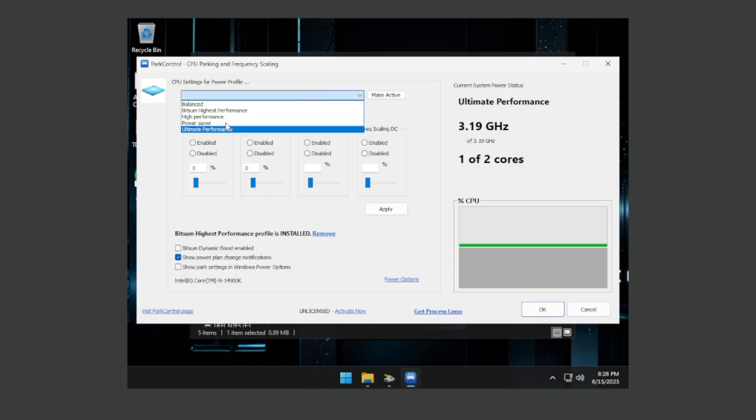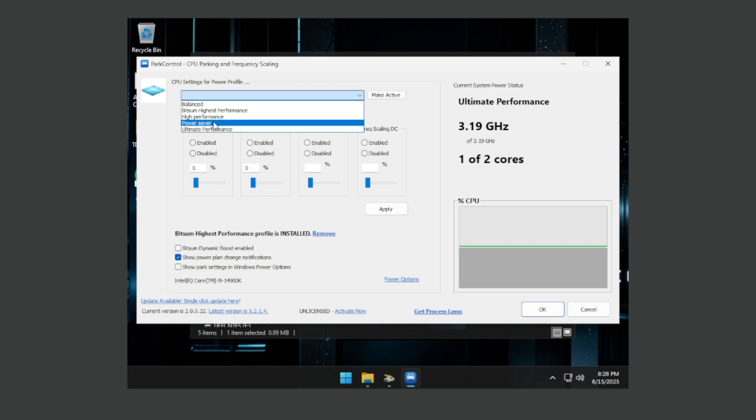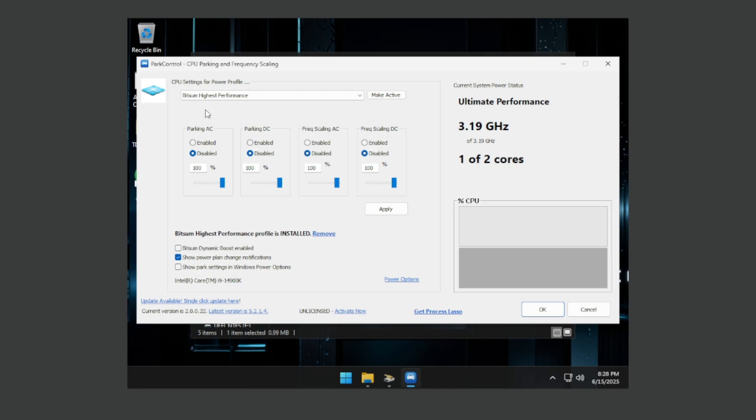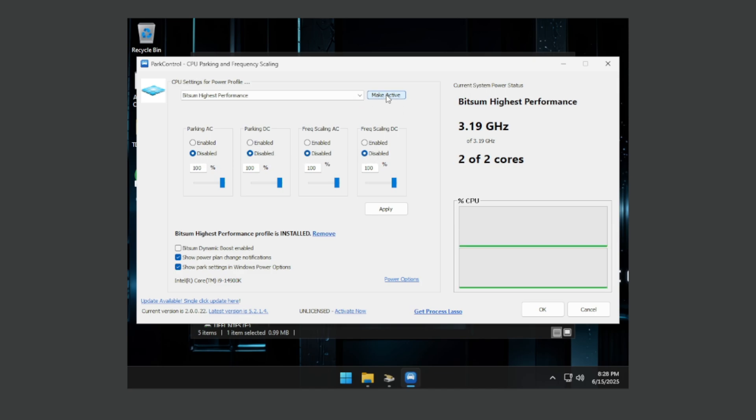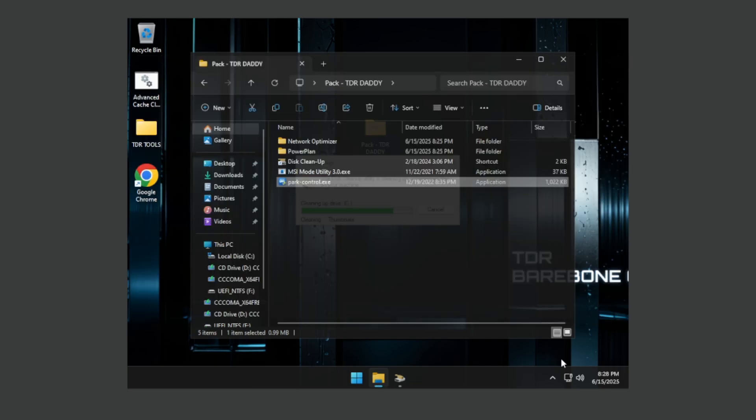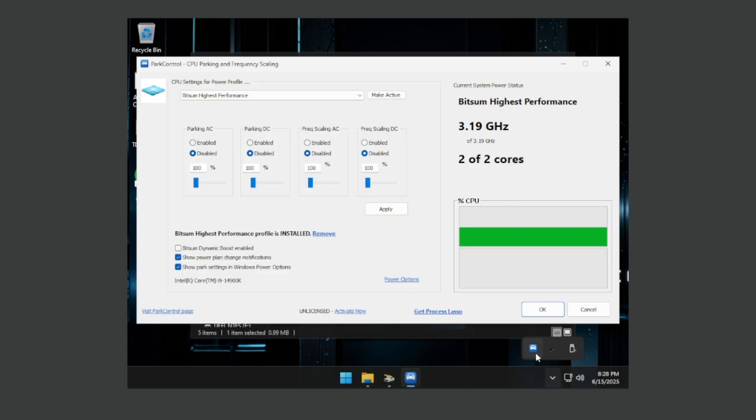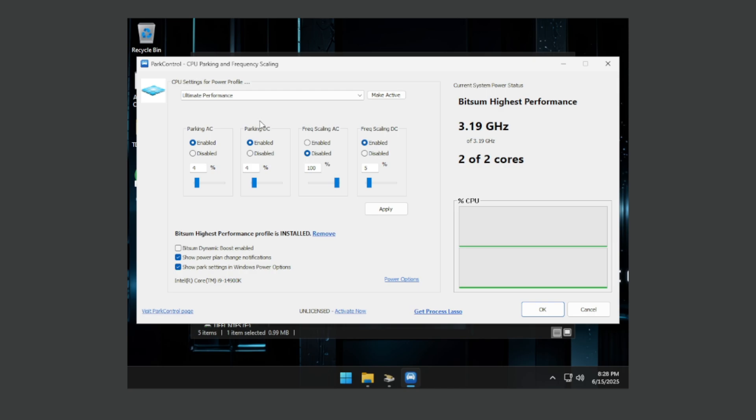If you have a high-end device, if you got more than eight cores maybe 12 gen, 13 gen, 14 gen stuff, you can select with some highest performance and put these two ticks on the bottom and after that press disable for each one. Each core press disable and after that press the make active button and apply. But if you got average performing PC then you should select the ultimate performance and disable everything down here, make active, apply.